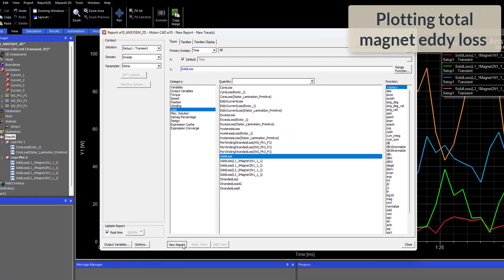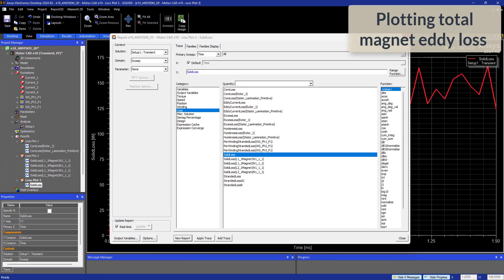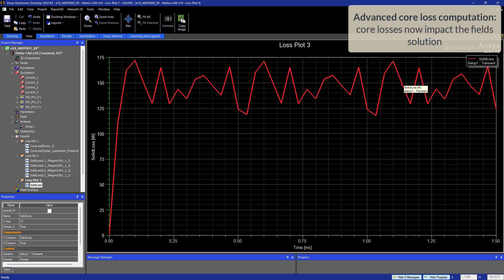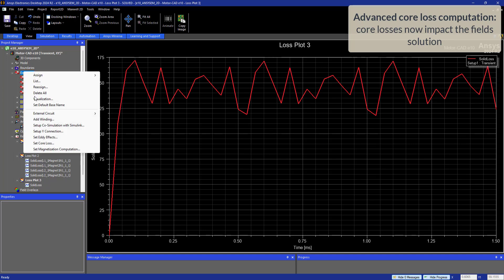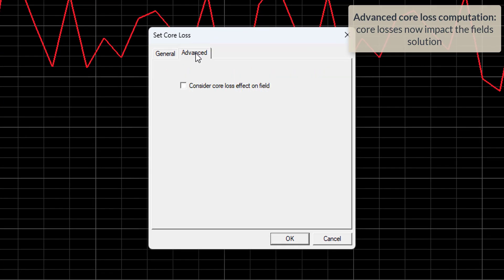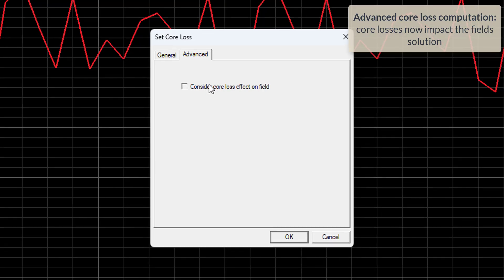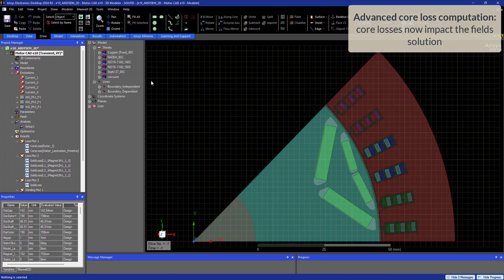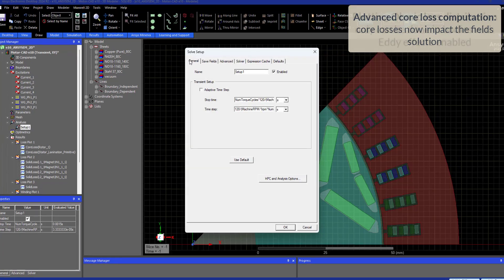Now let's plot the total magnet loss. There is a more advanced core loss calculation method which will give slightly more accurate magnetizing inductances and core loss resistances at the expense of longer calculation time.